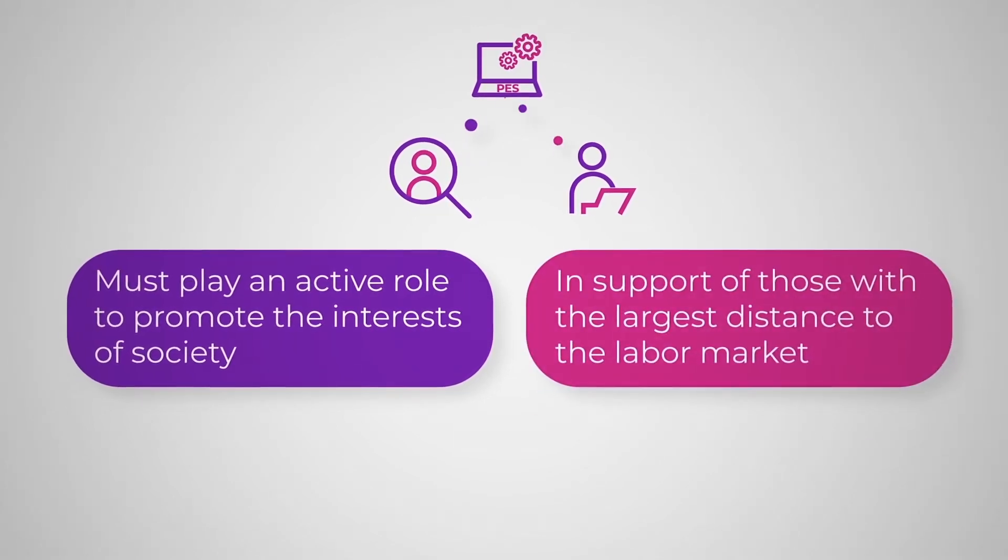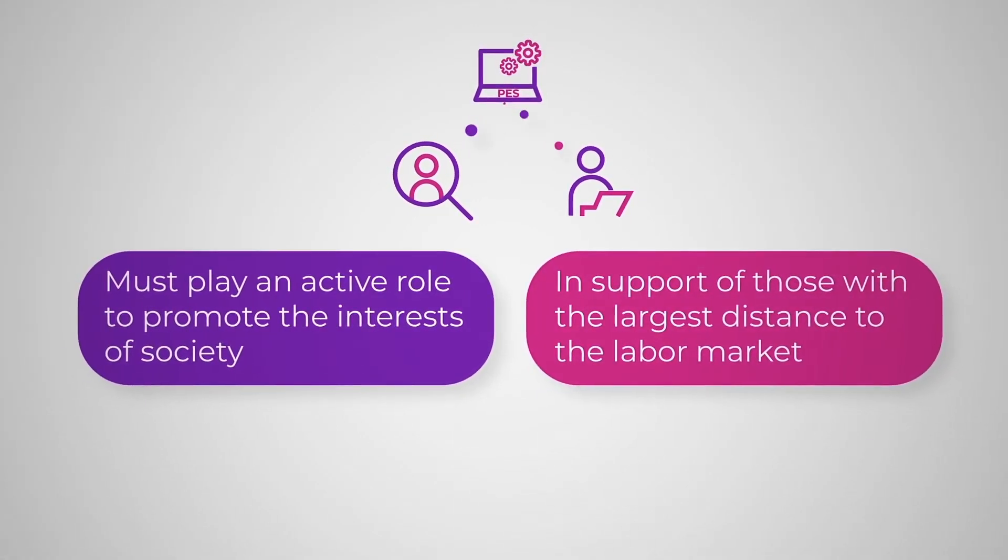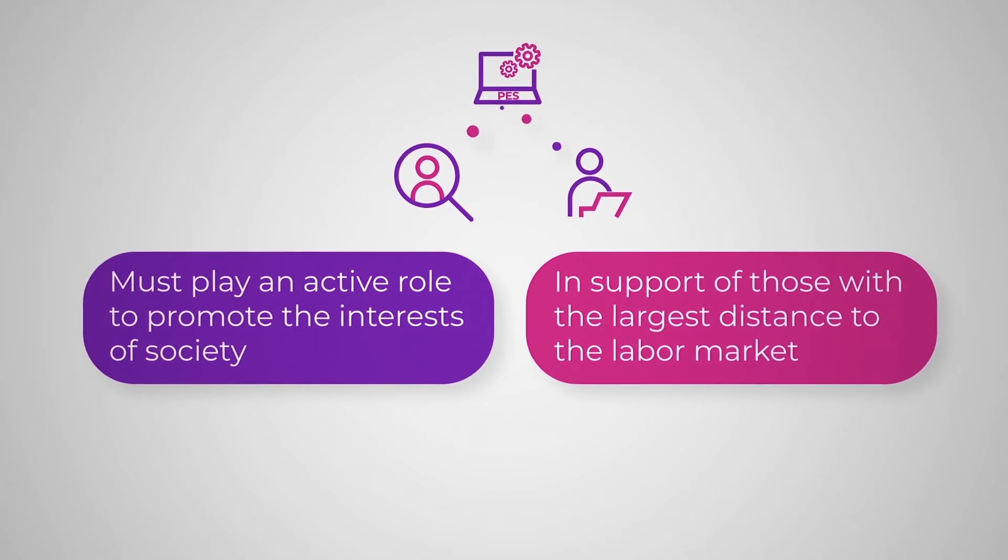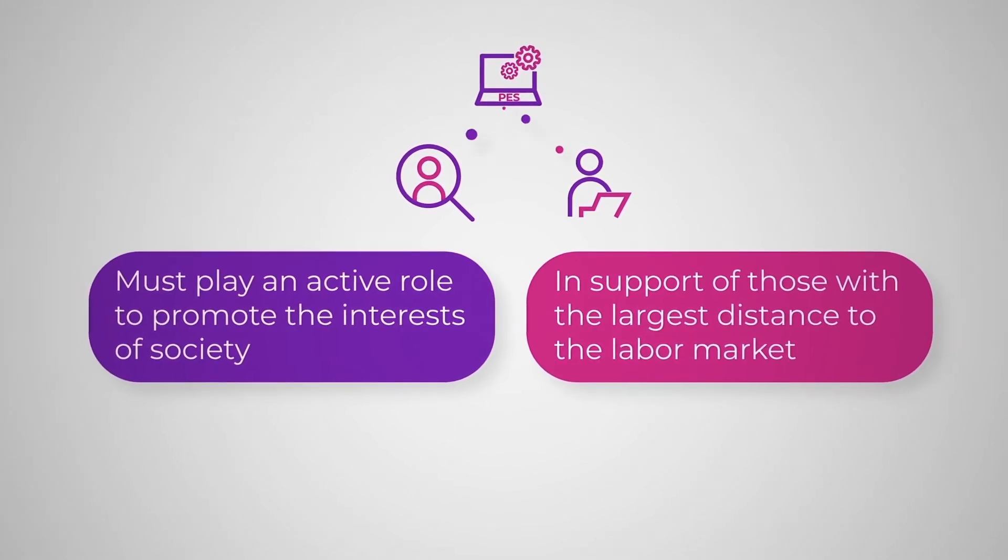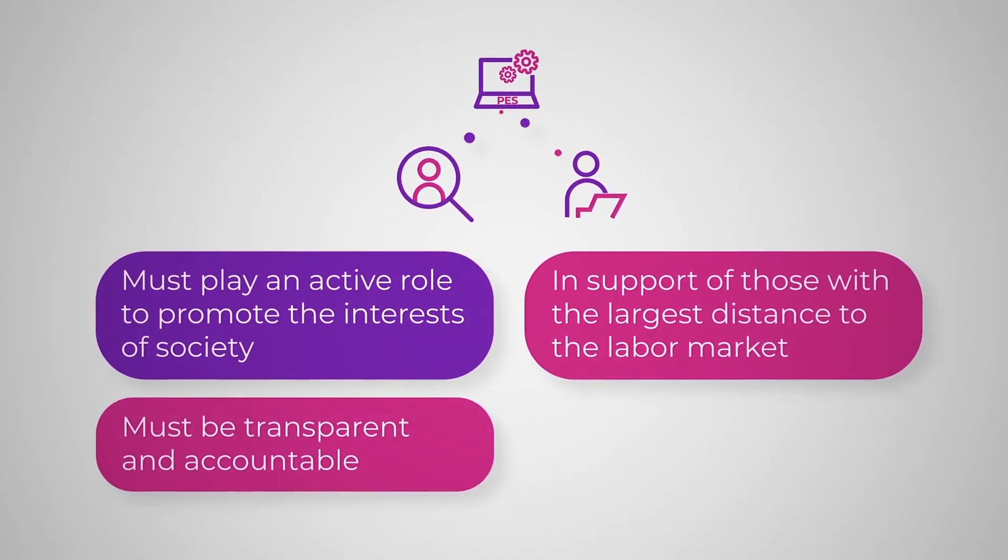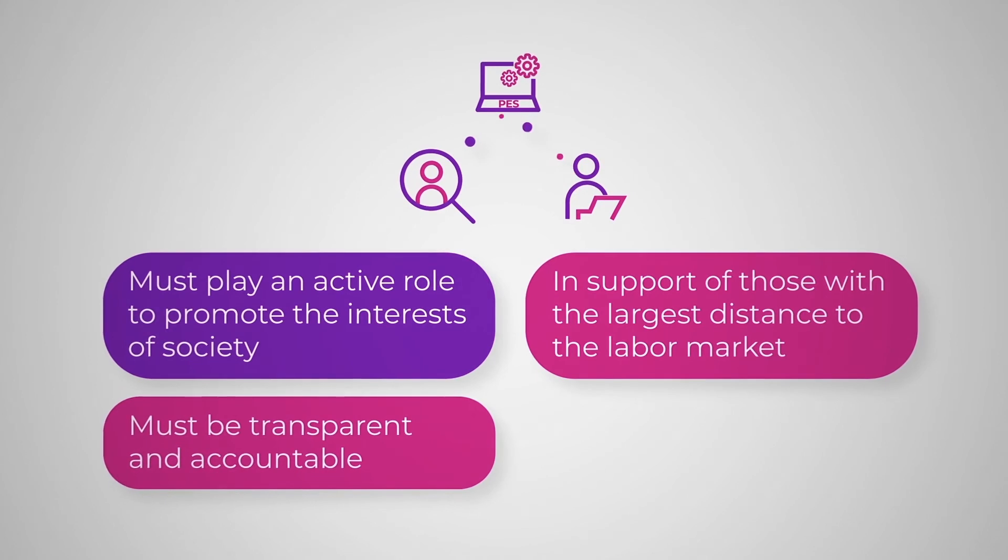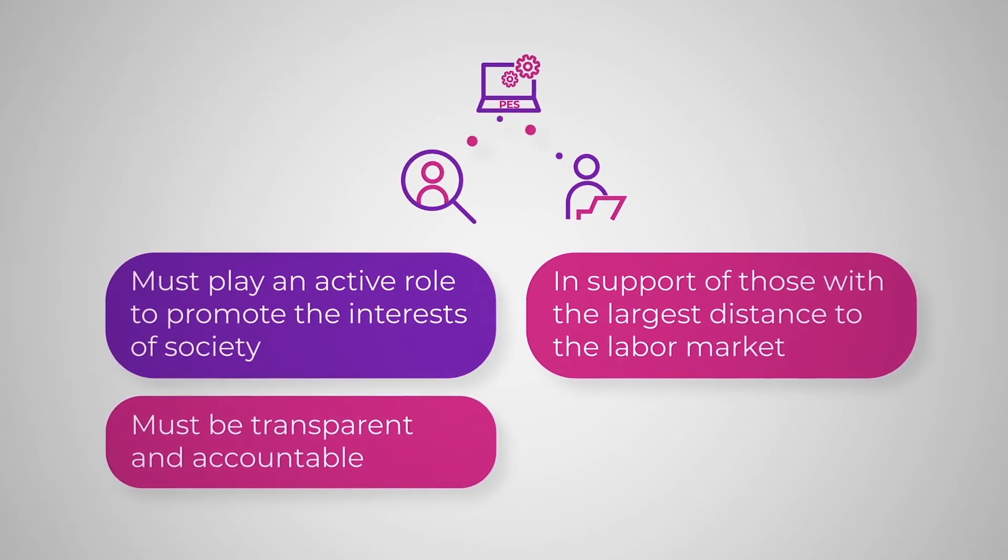They mainly deal with individual job seekers who have an above-average distance to the labor market. They can apply sanctions and incentives and therefore they must be fully transparent.